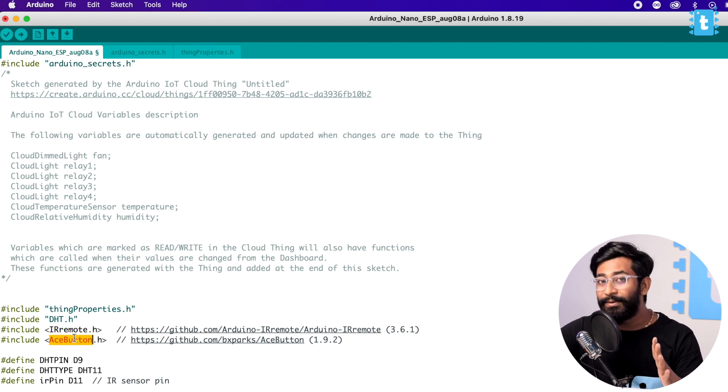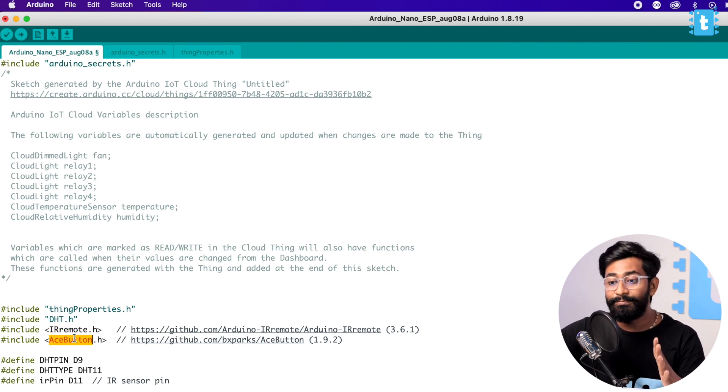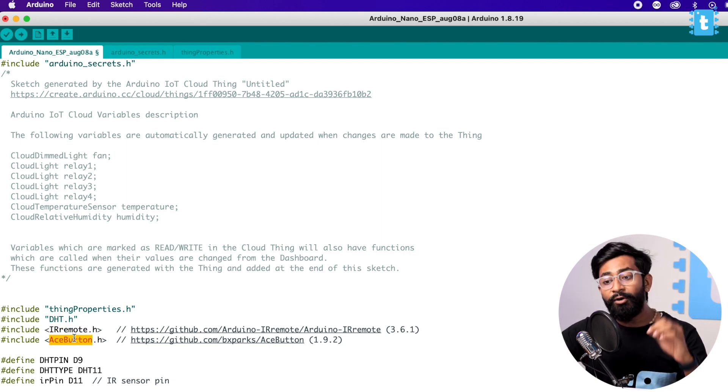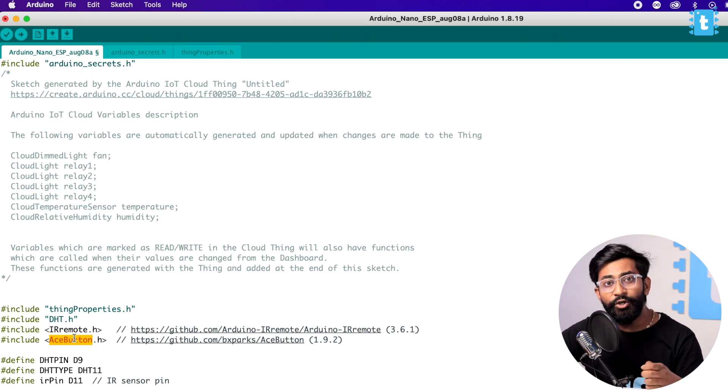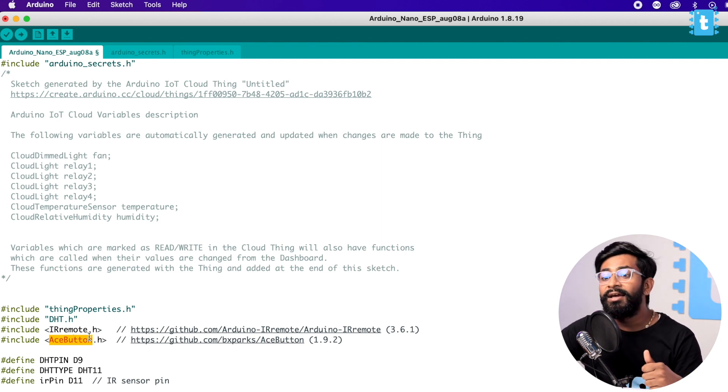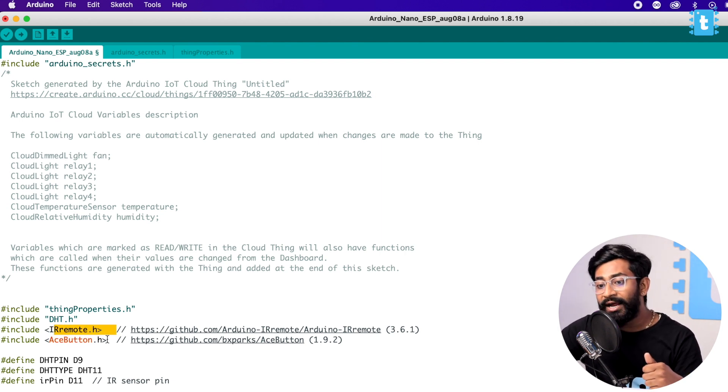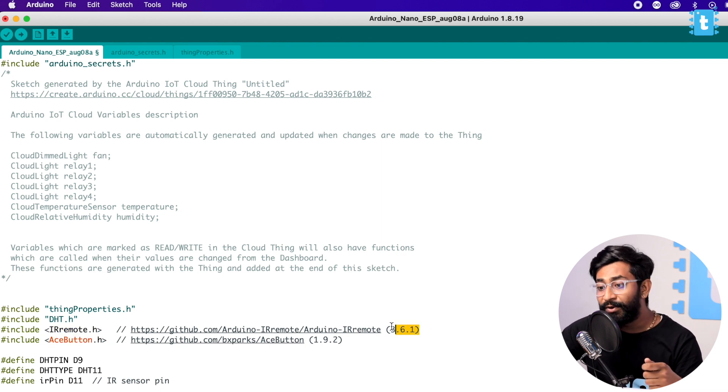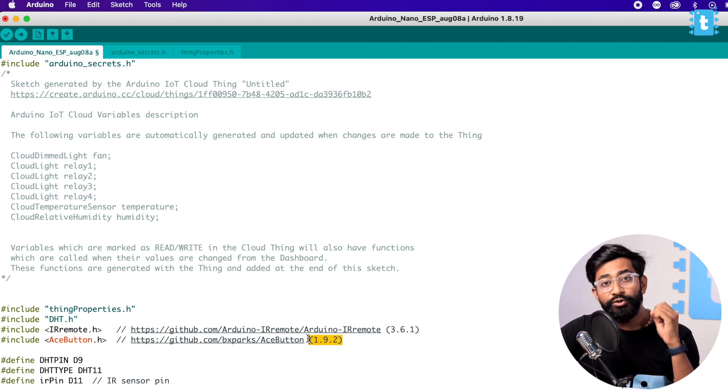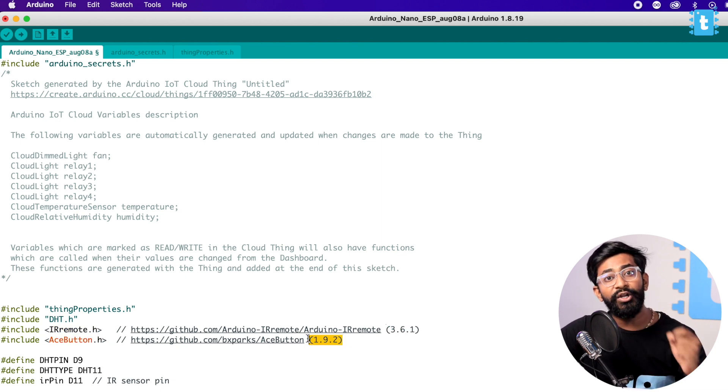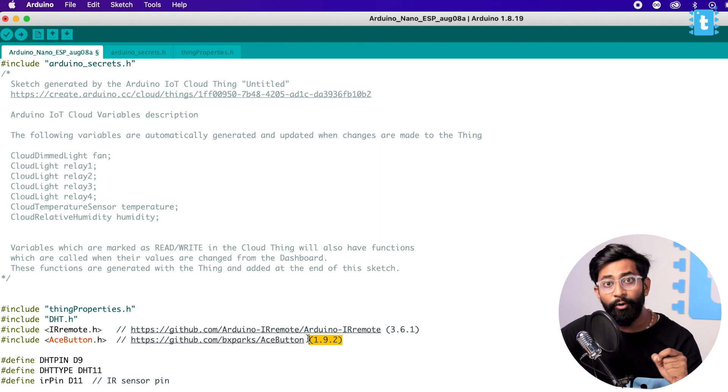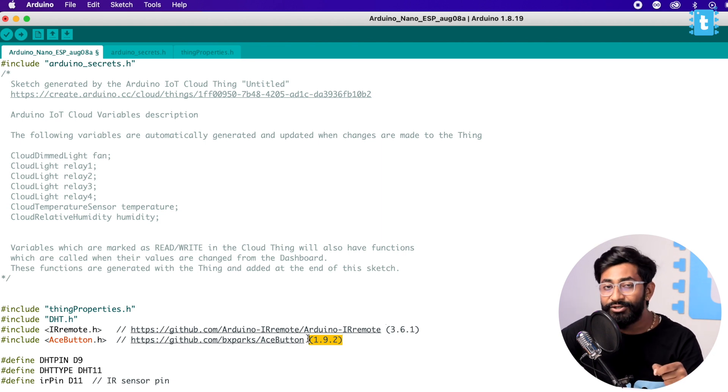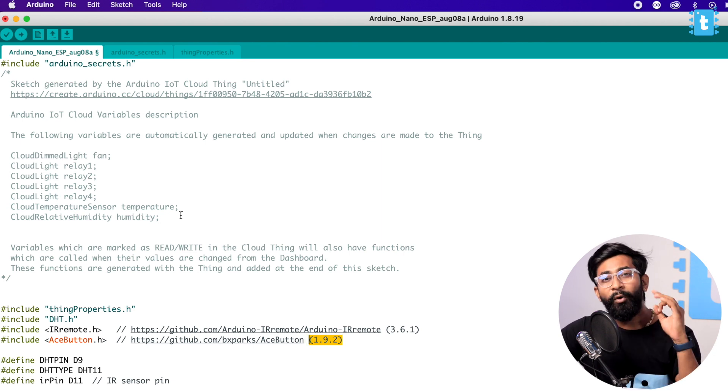Now to make sure this code compiles in your Arduino IDE, you need to have the IR Remote.h and Ace Button library installed with this particular version. Not only that, you also need to have the Arduino IoT Cloud library installed into your Arduino IDE. If you have all those things installed, the code will get easily compiled in your computer.